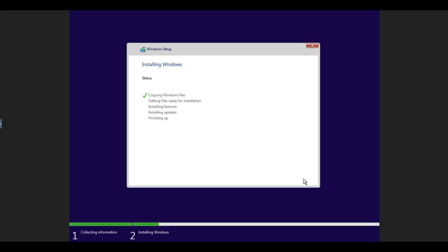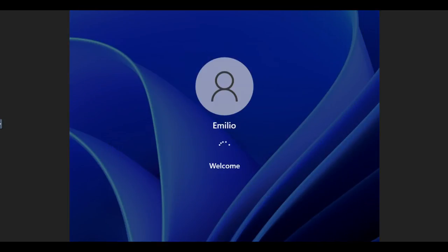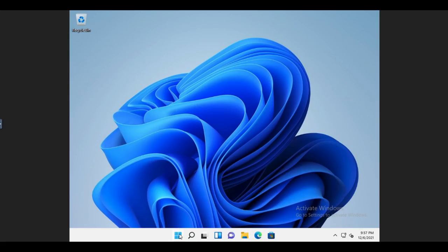The installation now commences. Now this will take a little bit of time. And of course, the faster your Synology NAS, the more resources you gave to the VM, to the virtual machine, the quicker this will take.